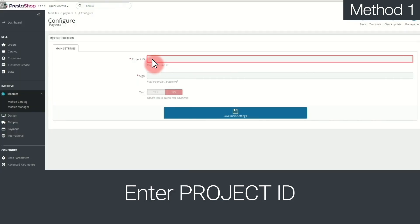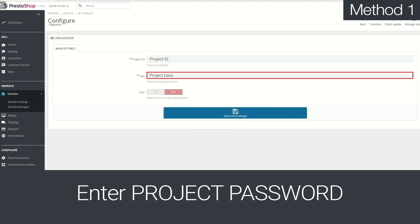And in the new window, enter your Paysera project ID and password and press Save.